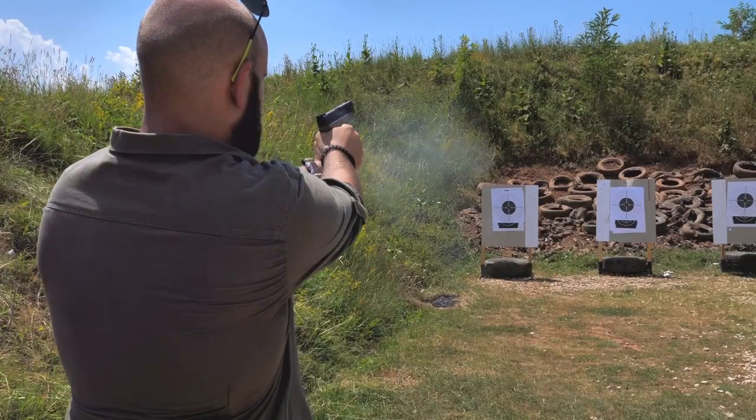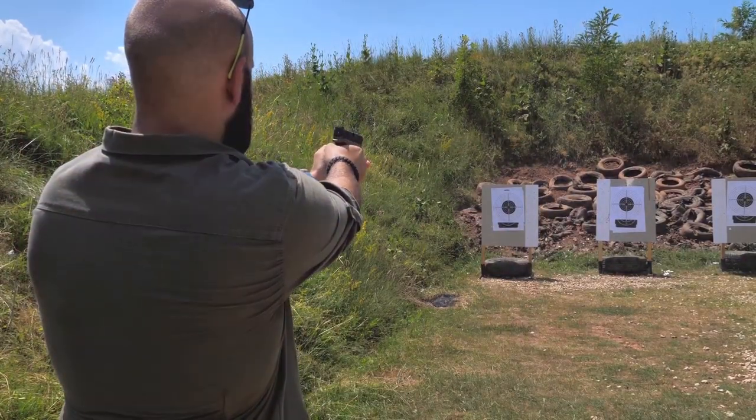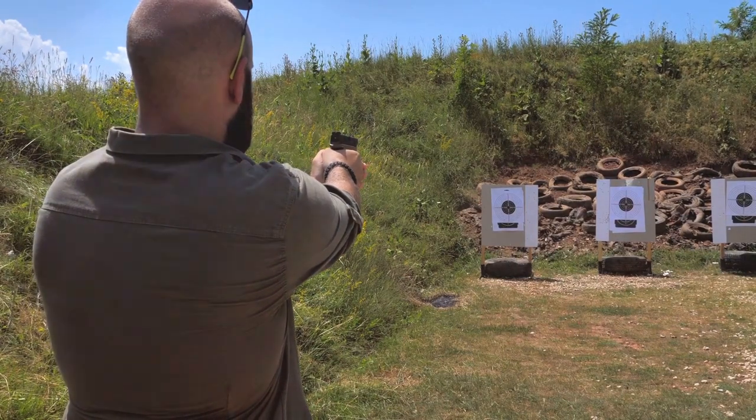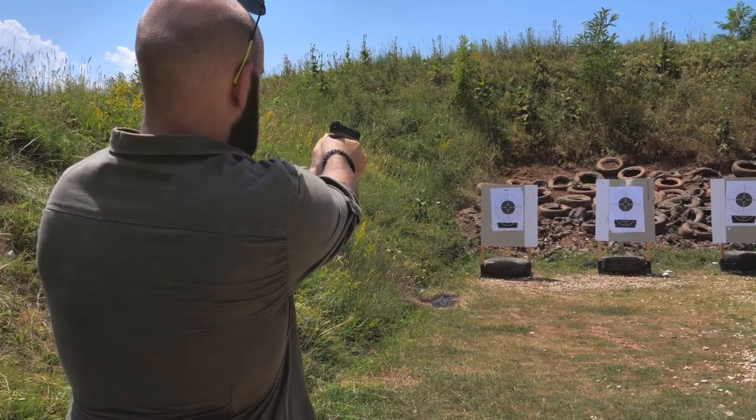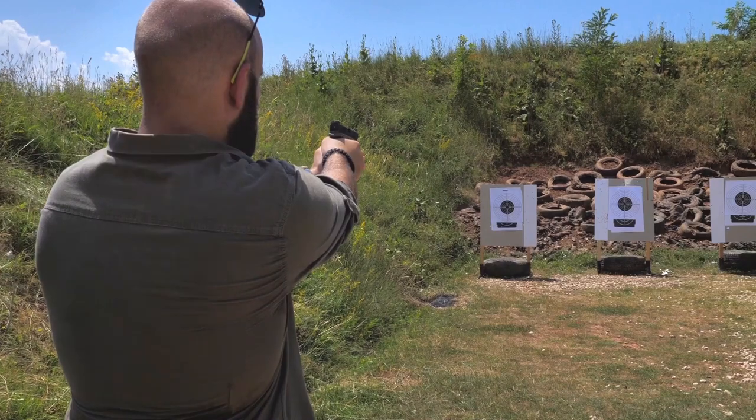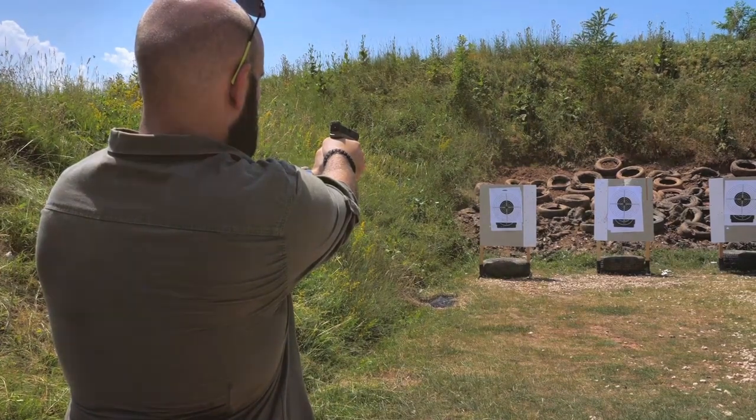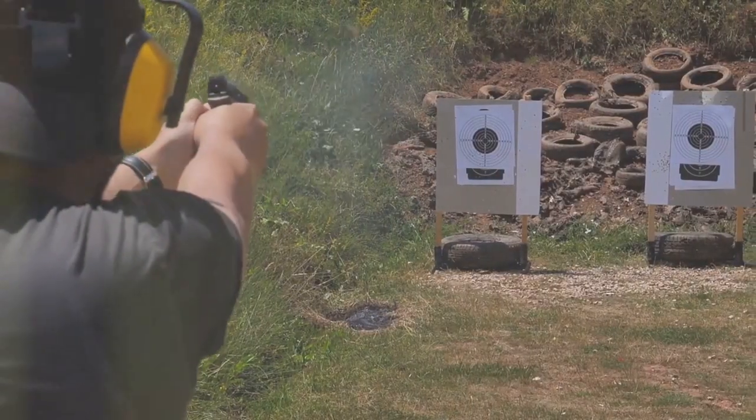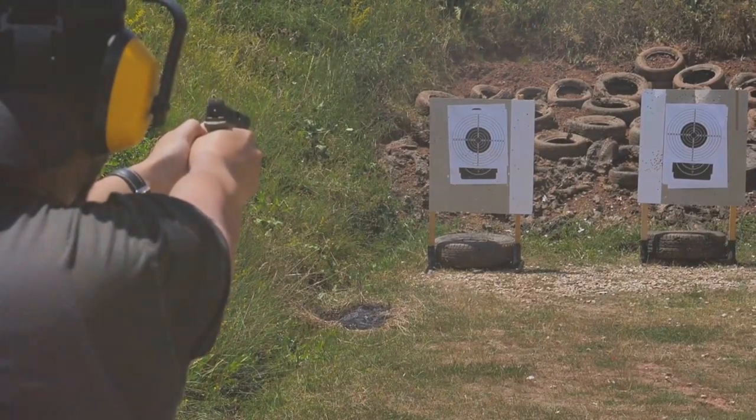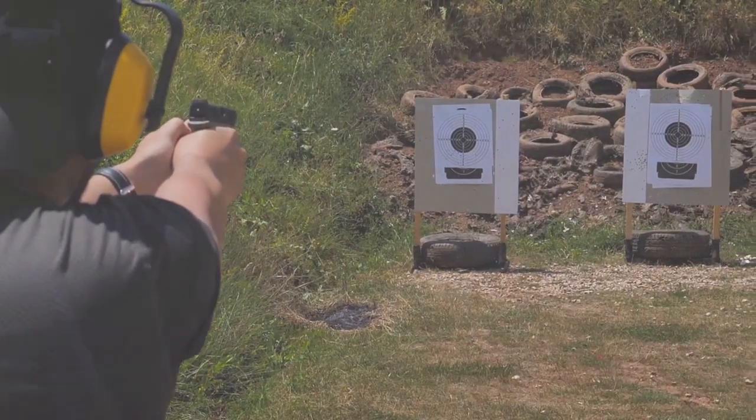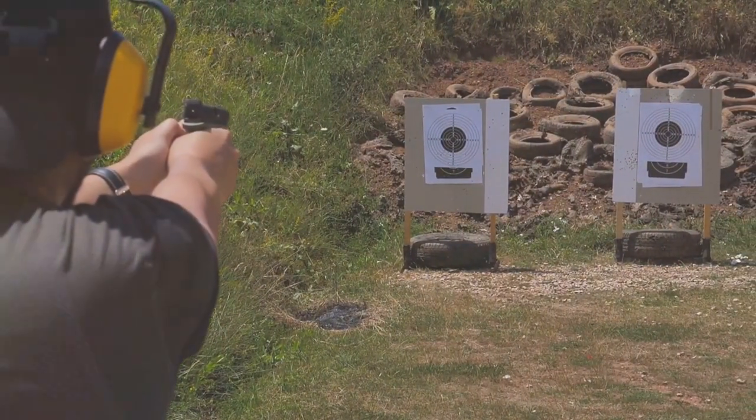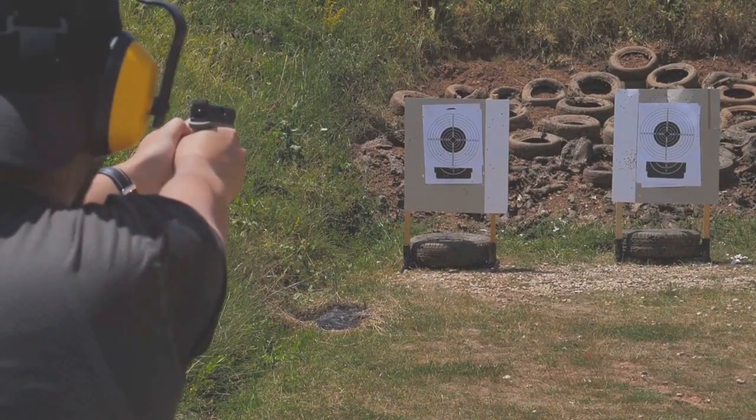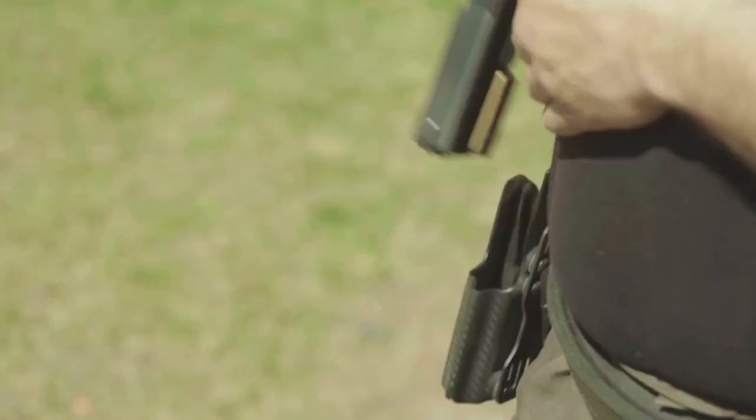Using these weapons effectively requires a blend of skill and training. Accurate shooting demands a strong grasp of marksmanship fundamentals, including sight alignment, trigger control, and breath control. Beyond this, one must also understand the nuances of bullet trajectory, windage, and elevation, not to mention the physical and mental discipline required for consistent performance under varying conditions.